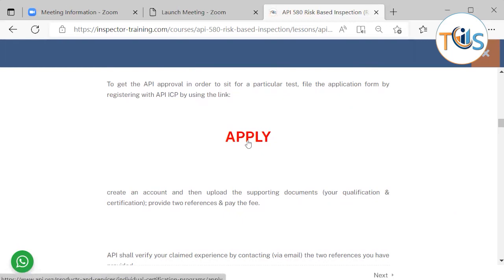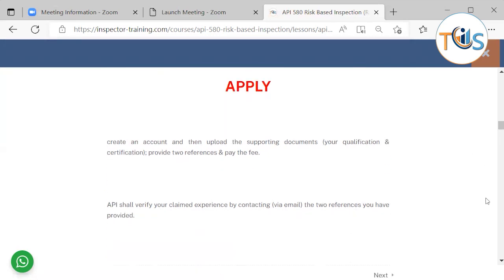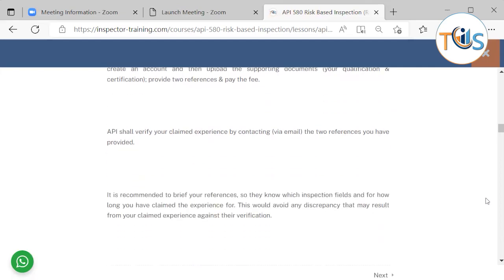To get API approval in order to sit for the particular test, file the application form by registering with API ICP. Create an account and then upload the supporting documents, your certification and qualification, provide two references, and pay the fee.